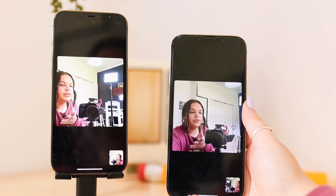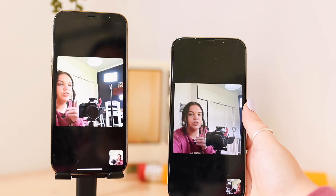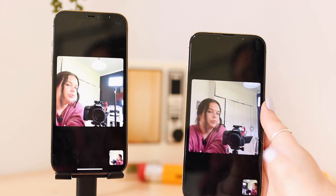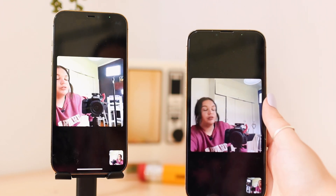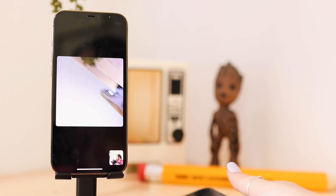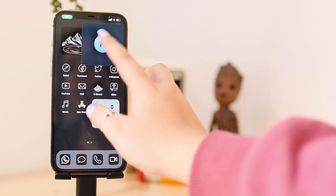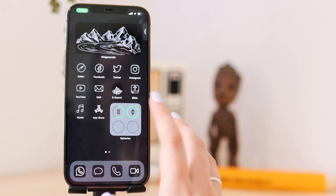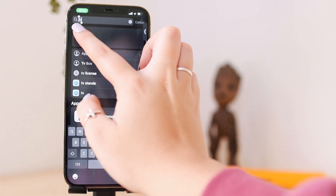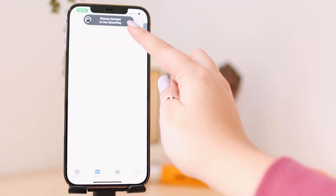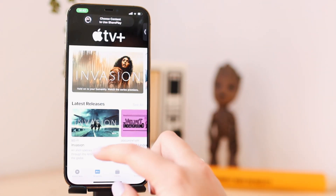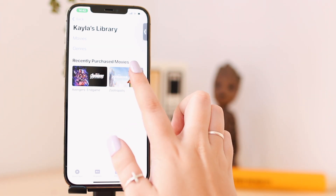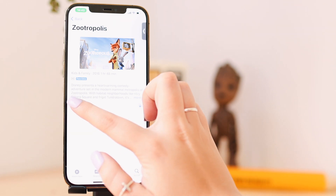To share movies and music it's very easy. I'm going to do that with this phone on the stand — this is the 12 Pro Max and this is the 13 Pro Max, both are compatible. So we're going to go to the TV app and find something to watch. It says 'choose content to SharePlay,' I have two movies I can choose from, so I'm going to go with Zootropolis and click play.